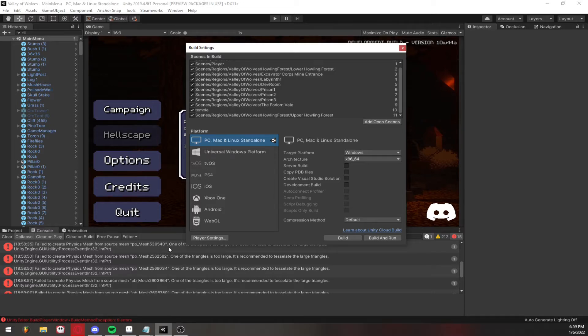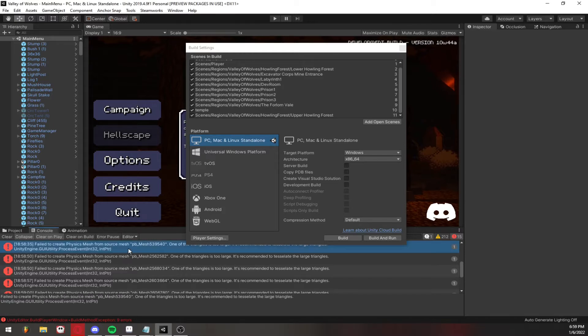This is one of the triangles that's too large error and it will give you a bunch of different ProBuilder meshes, some that you probably won't even recognize.